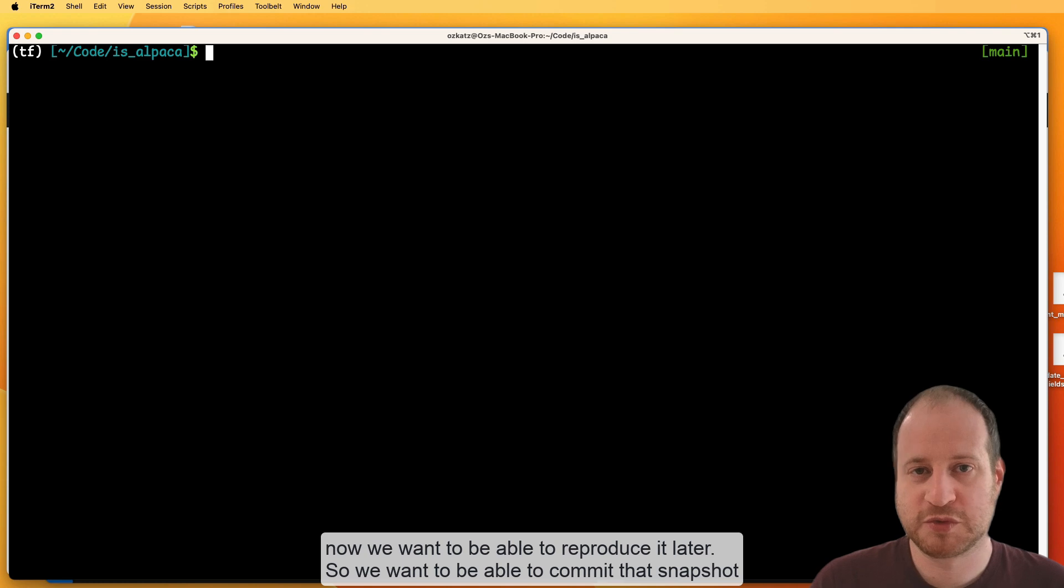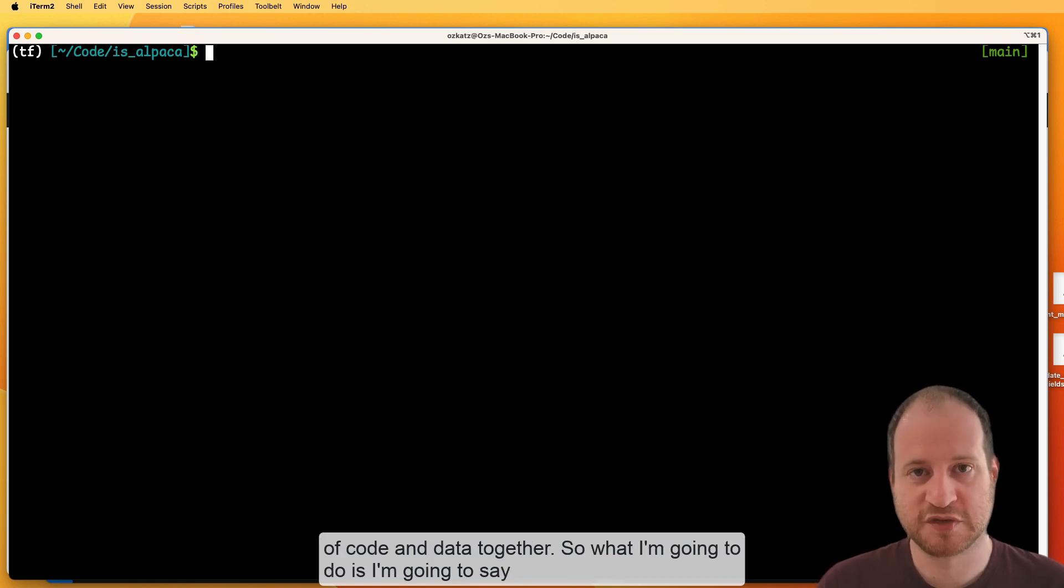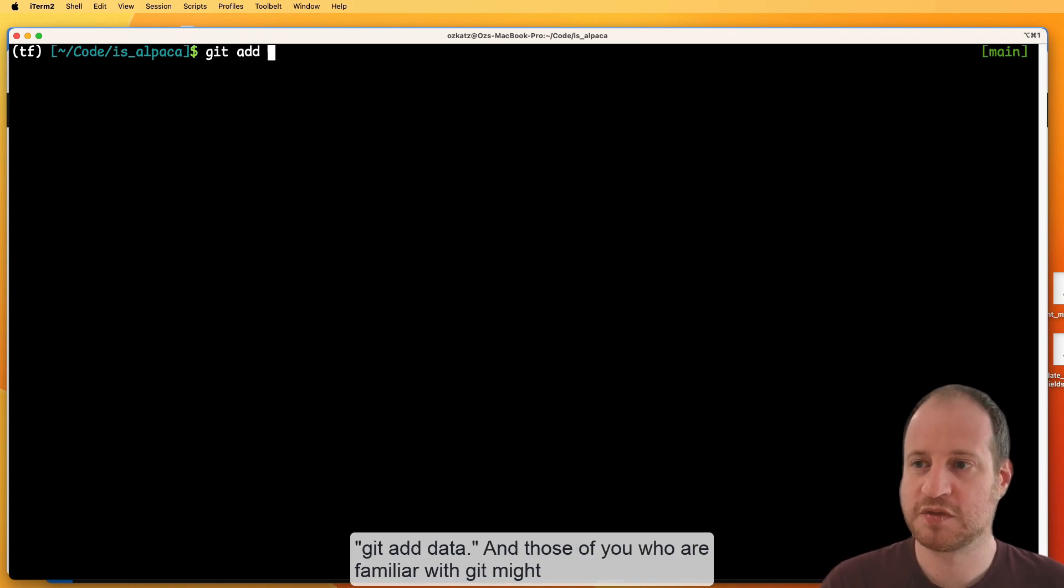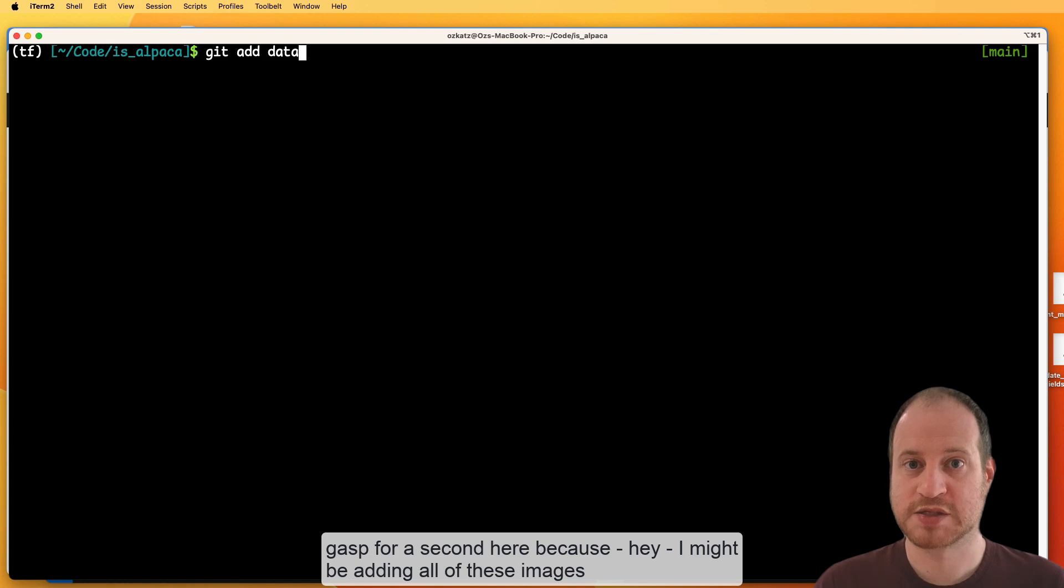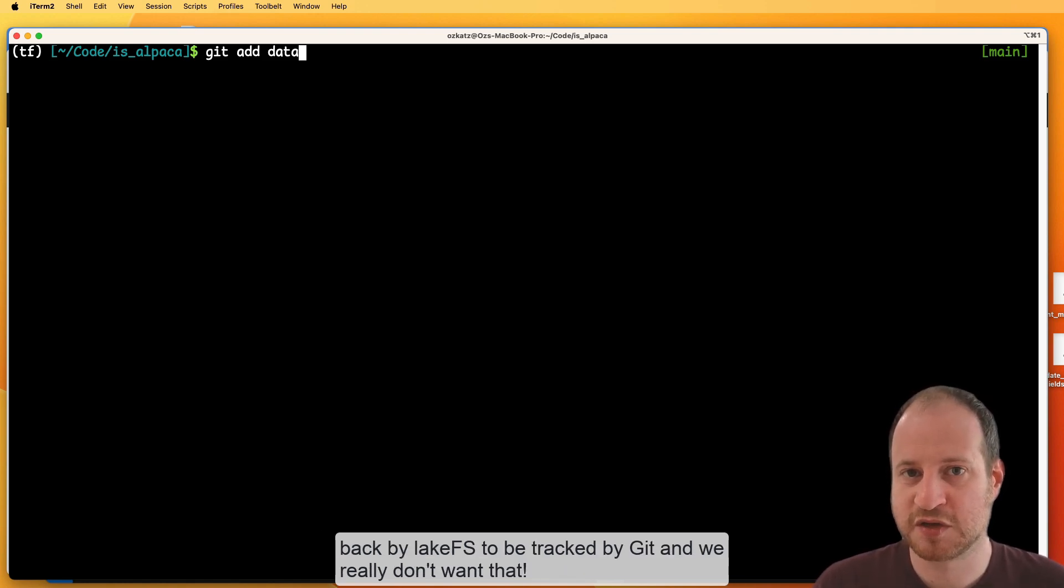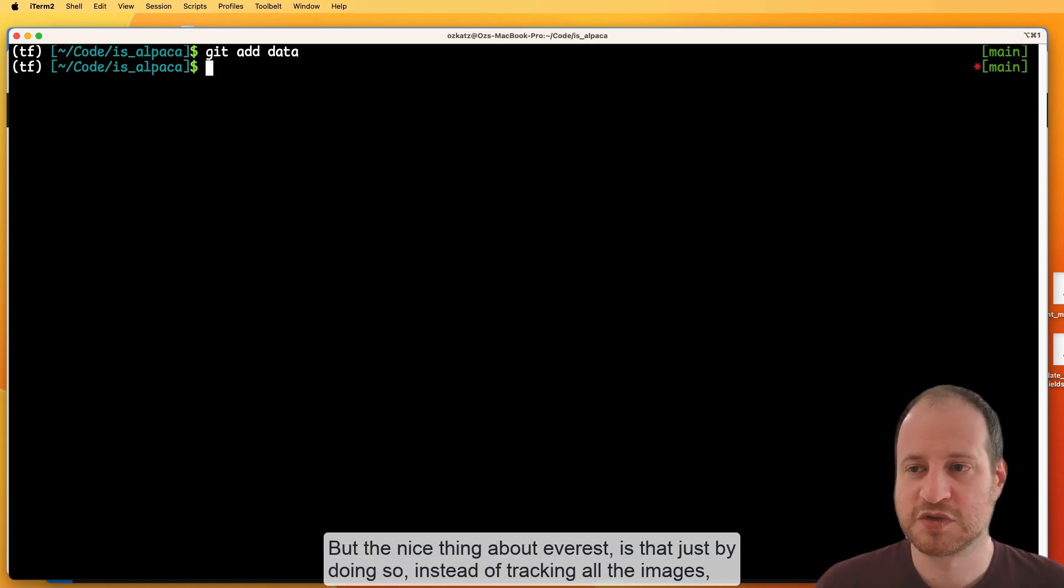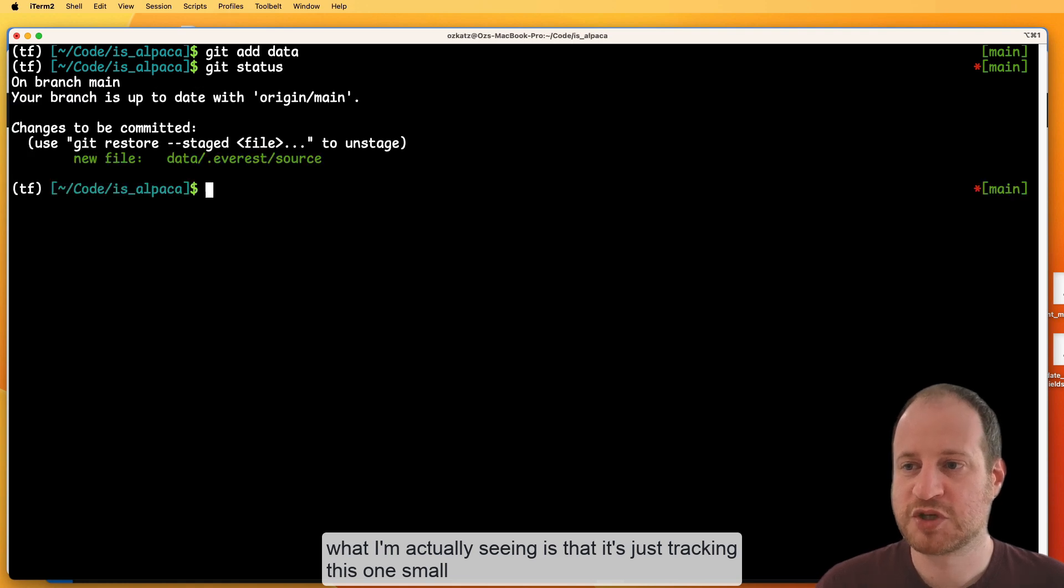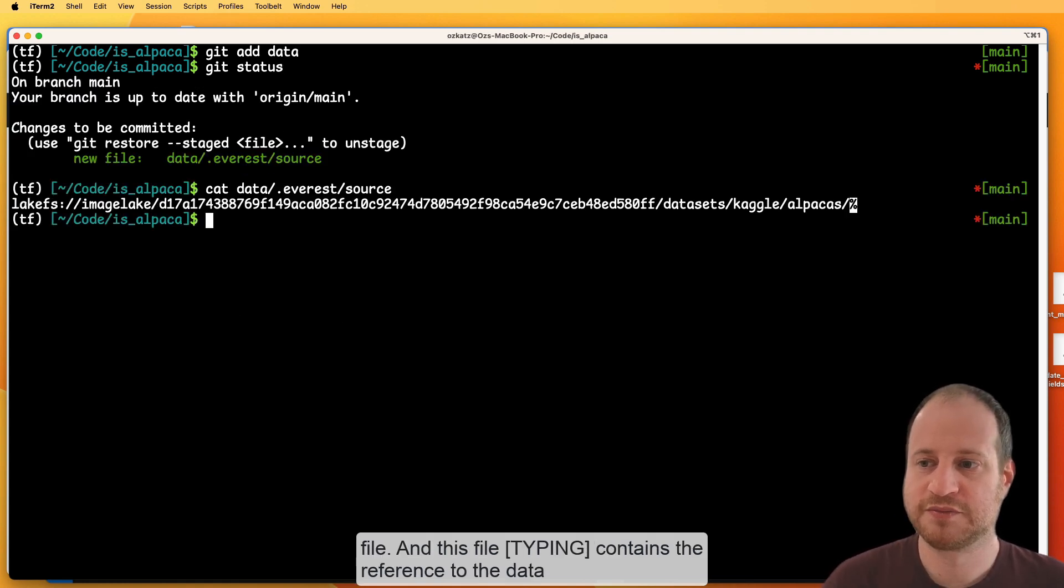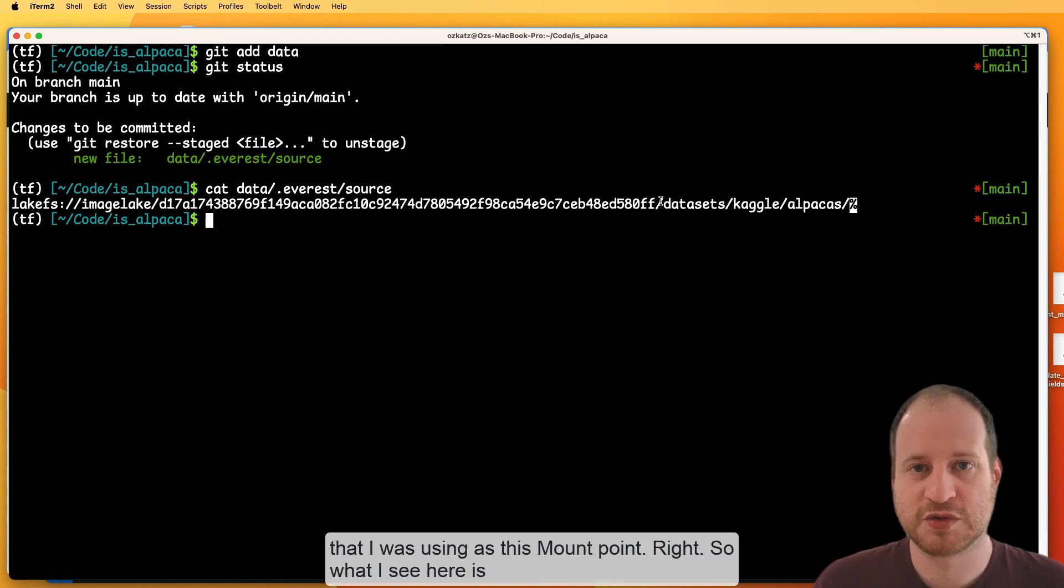Now we want to be able to reproduce it later. So we want to be able to commit that snapshot of code and data together. So what I'm going to do is I'm going to say git add data. And those of you who are familiar with git might gasp for a second here because I might be adding all of these images tracked by lakefs to be tracked by git. And we really don't want that. But the nice thing about Everest is that just by doing so, instead of tracking all the images, what I'm actually seeing is that it's just tracking this one small file.